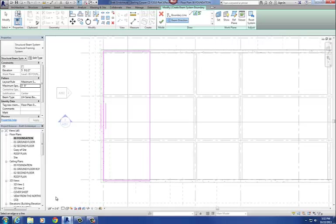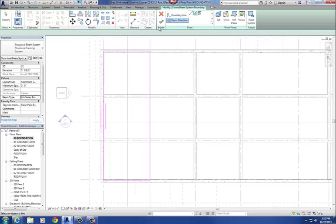Step six is to select the beam type. In this case, it's asking for a 20LH02. If you have it, it's here under beam type and you pick it there. If you don't have it, you have to go back to the beam command and load it in that way.